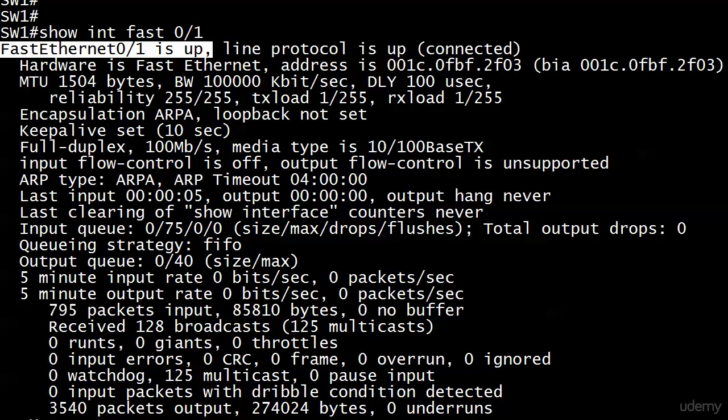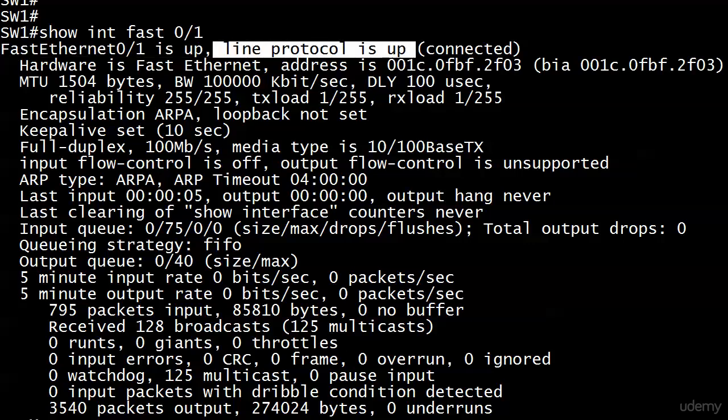You could look at the interface and see it's physically up — the cable is seated correctly, the interface is up. If you saw 'administratively down,' you'd simply need to open the port and everything would be fine. If you have 'line protocol is down,' that's a logical issue — it could be something like a clock rate not set correctly, which we'll cover later. There's nothing physical affecting the line protocol; it's strictly logical.